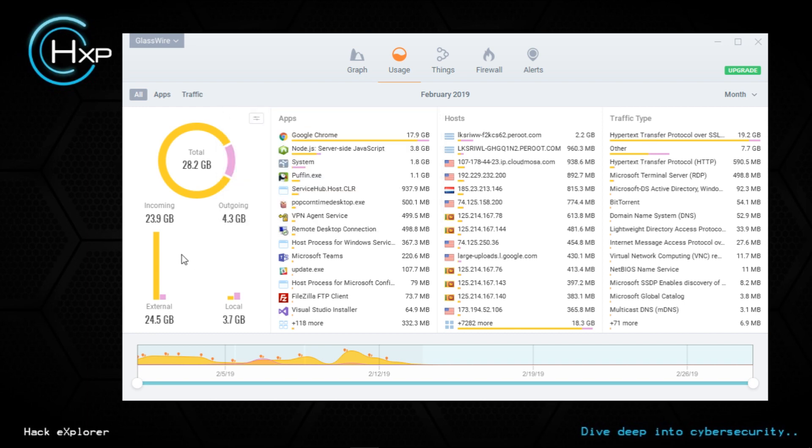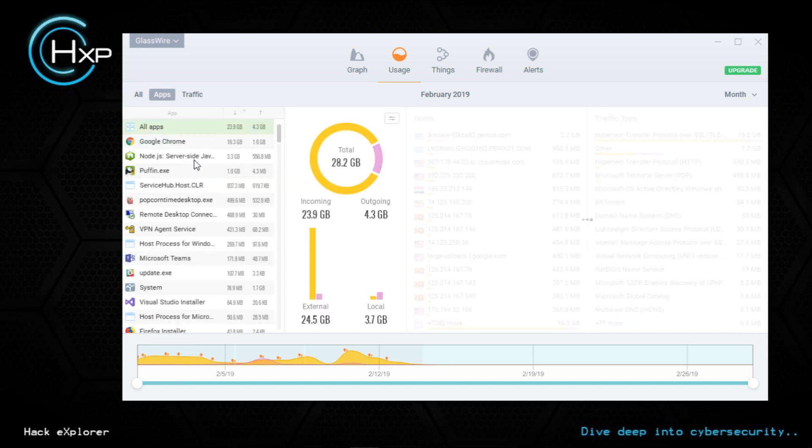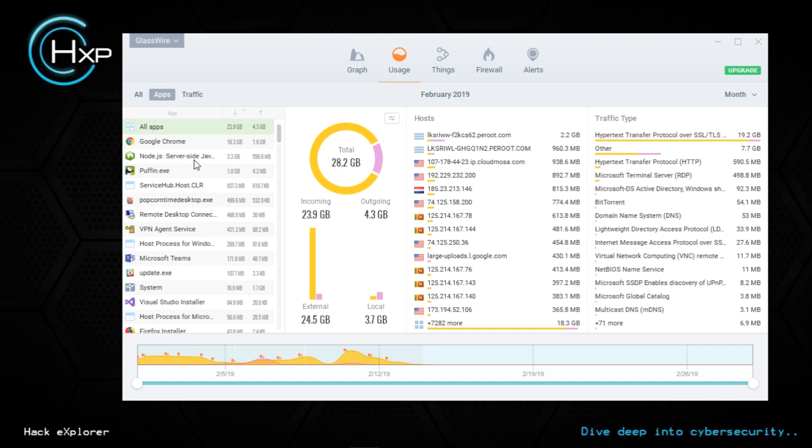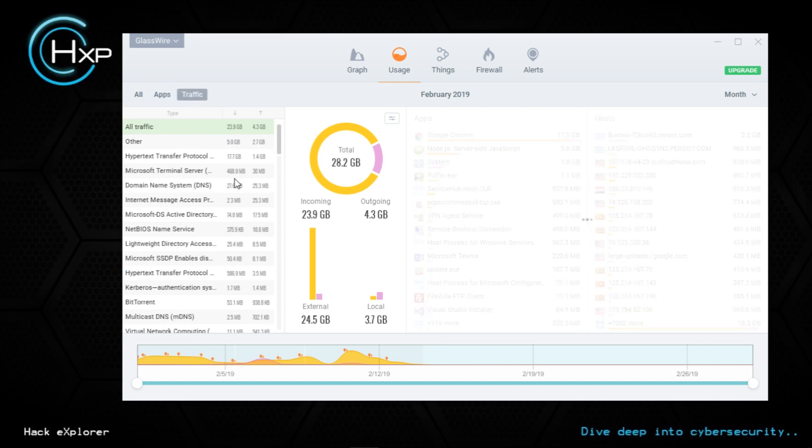And the traffic - here you can see both external and local. This is your LAN network activity and this is the internet activity. You can get a specific view again, and a traffic-specific view.